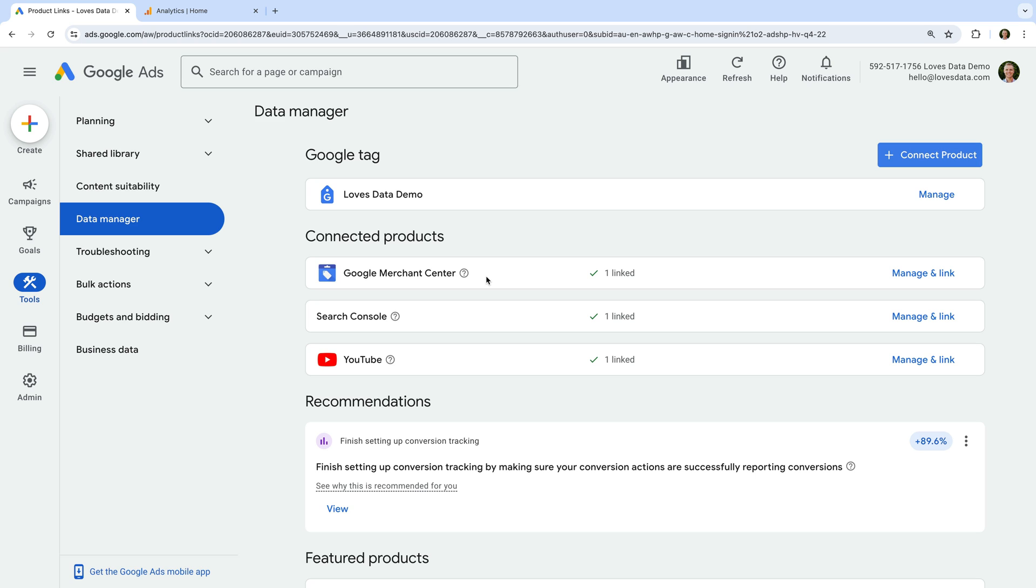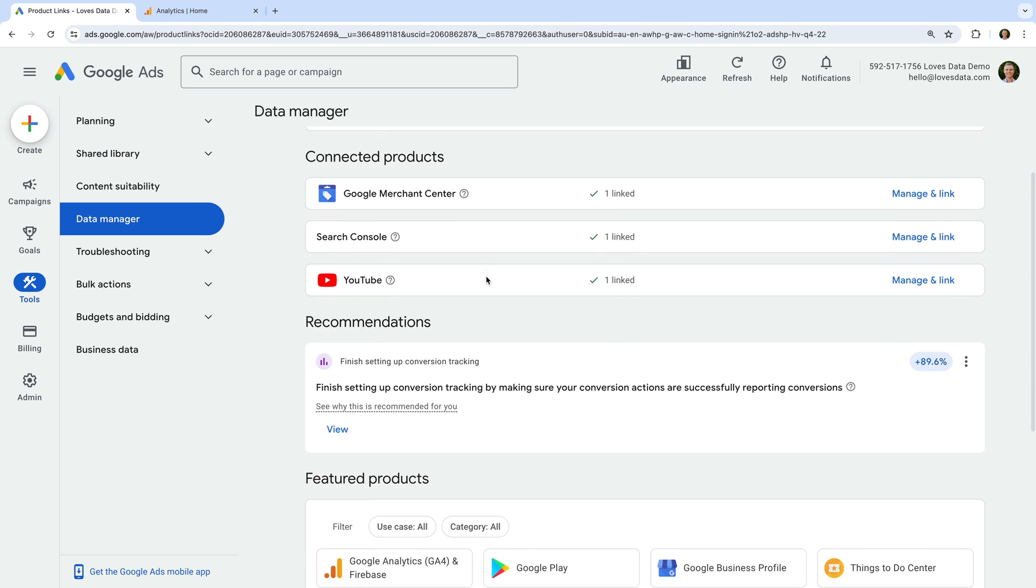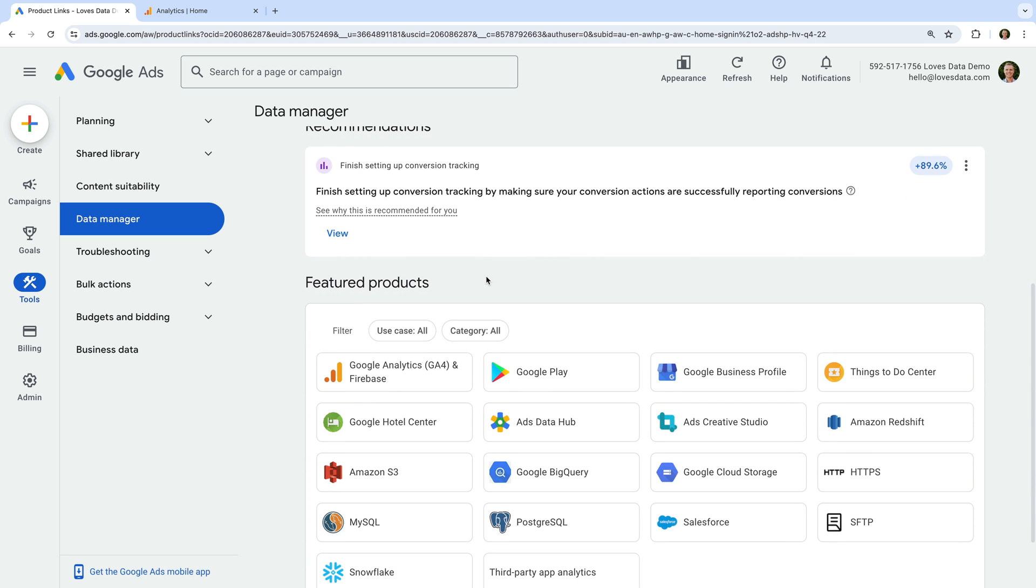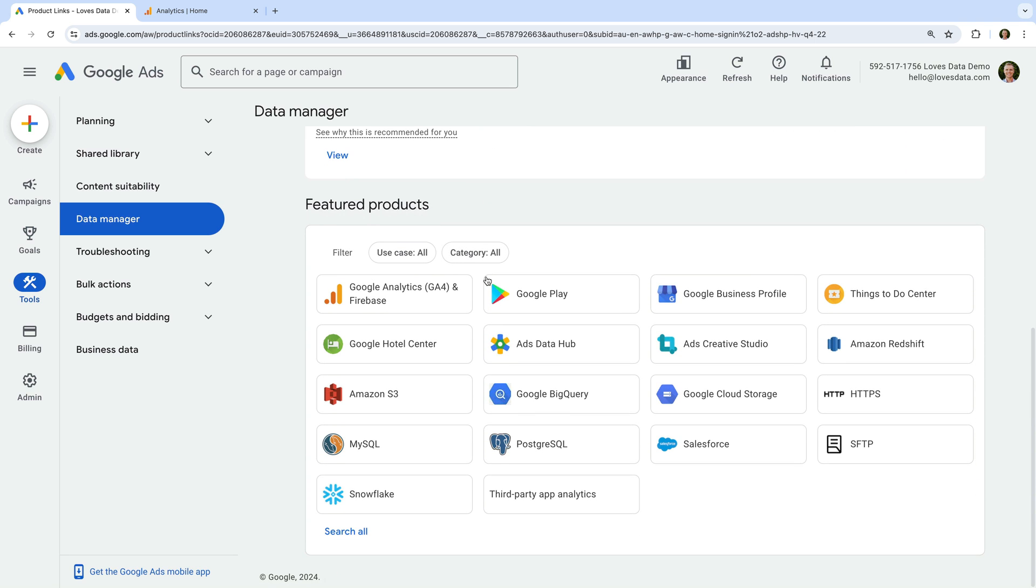In my account, Google Analytics isn't listed, so it's not linked yet. Below this, you will see other products you can link. Let's select Google Analytics.